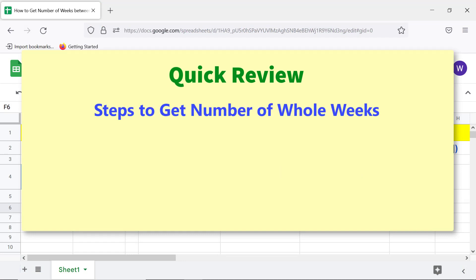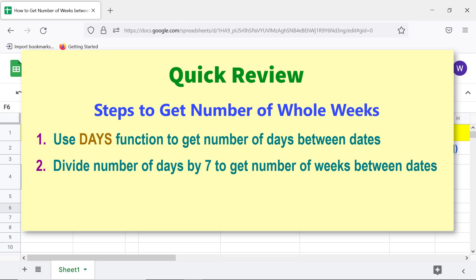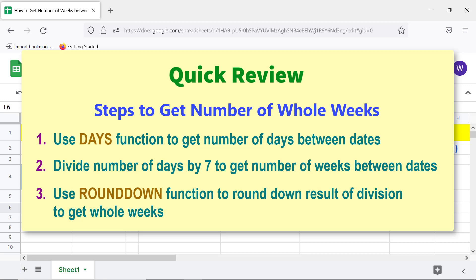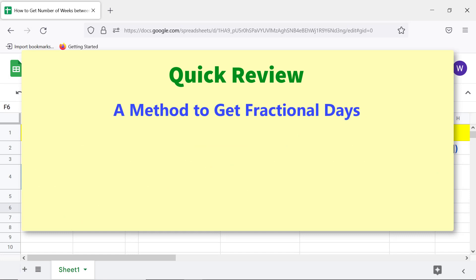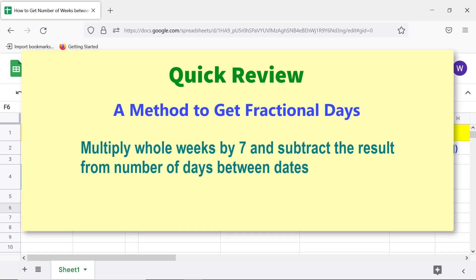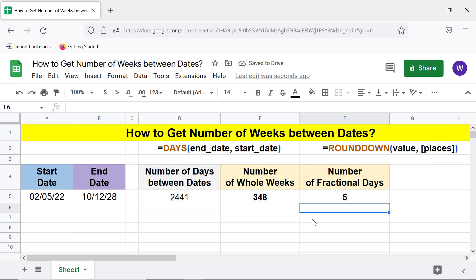Quick review: to get the number of whole weeks, use the DAYS function to get the number of days between dates, divide by 7 to get the number of weeks, then use the ROUNDDOWN function to round down the result. To get fractional days, multiply whole weeks by 7 and subtract the result from the number of days between dates. That's it, folks — thank you for watching. Please subscribe to this channel.